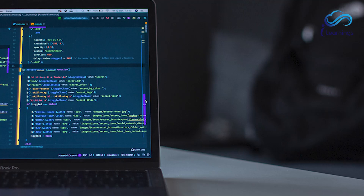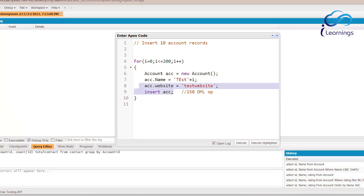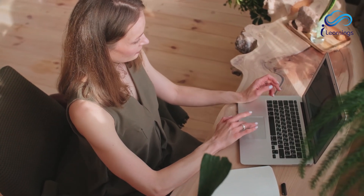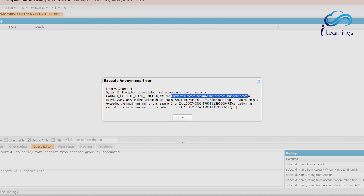If I want to insert 200 records, it would execute 200 times — but that will hit the governor limits. We cannot perform that many DML operations. There is a maximum limit; we cannot exceed it because of DML exceptions. We can perform only 150 DML operations maximum.